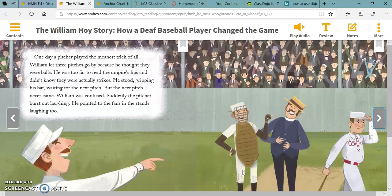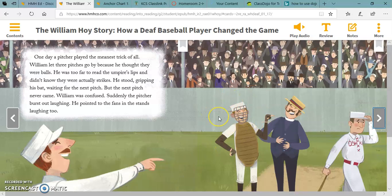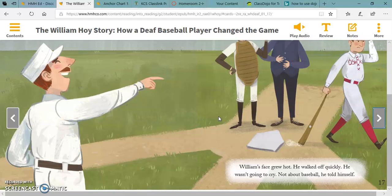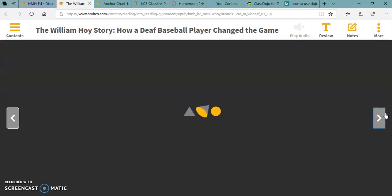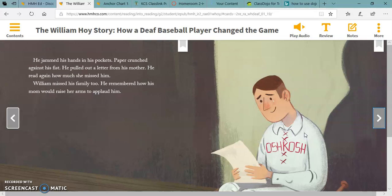One day, a pitcher played the meanest trick of all. William let three pitches go by because he thought they were balls — he was too far to read the umpire's lips and didn't know they were actually strikes. He stood gripping his bat, waiting for the next pitch. But the next pitch never came. William was confused. Suddenly, the pitcher burst out laughing. He pointed to the fans in the stands, laughing too. William's face grew hot. He walked off quickly. He wasn't going to cry — not about baseball, he told himself. He jammed his hands in his pockets. Paper crunched against his fist. He pulled out a letter from his mother. He read again how much she missed him. William missed his family too. He remembered how his mom would raise her arms to applaud him.